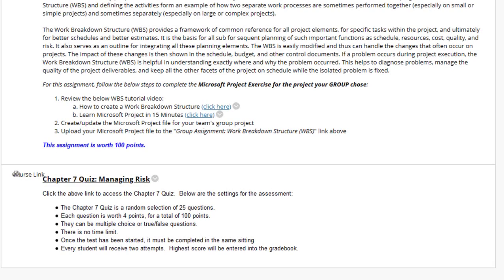Lastly, we have the Chapter 7 Quiz, Managing Risk. This concludes the video. As always, please feel free to reach out to your instructor if you have any questions or comments. Have a great week.